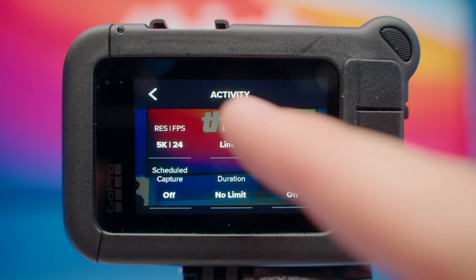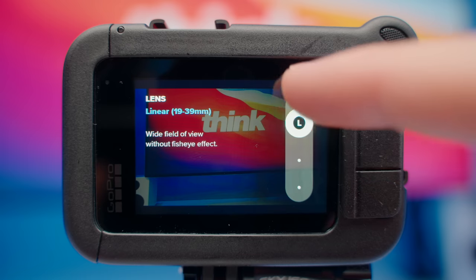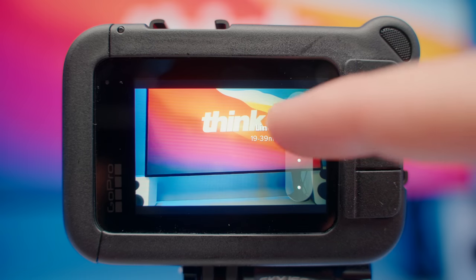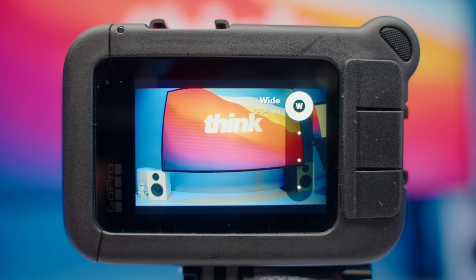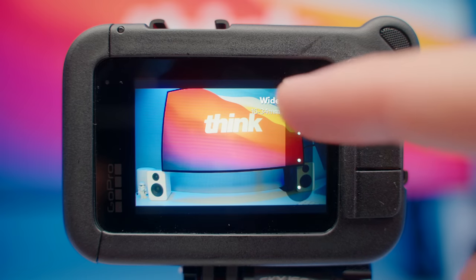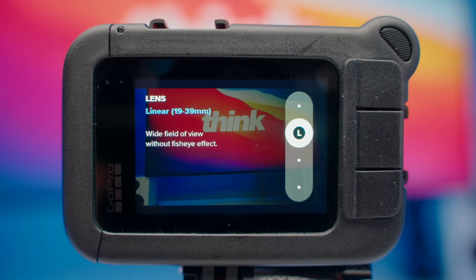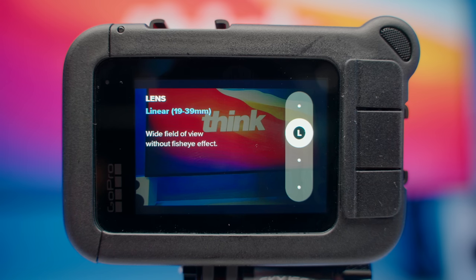For the lens, I like to choose linear. You could go wide if you have multiple people in your shot, but I like to leave mine on linear. This gives me a shot that's a little more zoomed in and looks a lot better — more like a YouTube camera versus that super wide angle lens that just looks like a GoPro. I feel like the linear lens gives me the best angles.